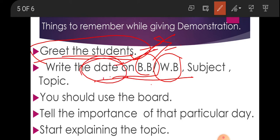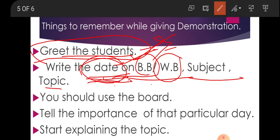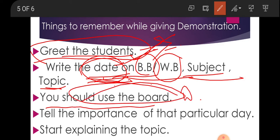Writing the date is compulsory during a demonstration because the panel notes whether you have written the date, subject, and topic. Many people directly write the topic name, but first write the date, then the subject and topic. Also make sure to use the board — for example, for English lessons, ask students to underline hard words and write those words with their meanings on the board. Use of the blackboard can earn you marks.